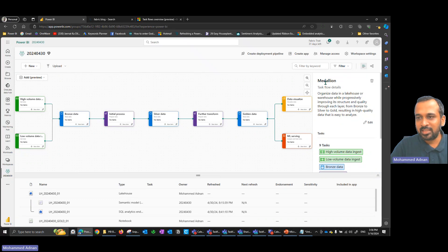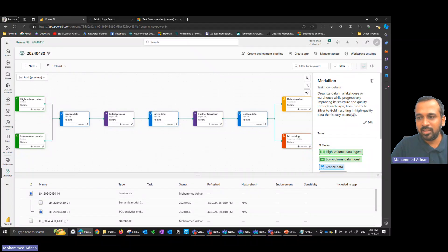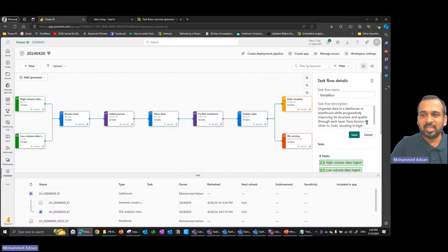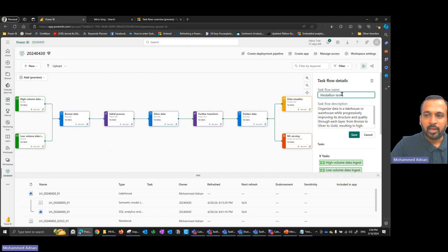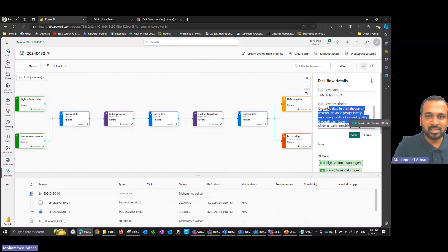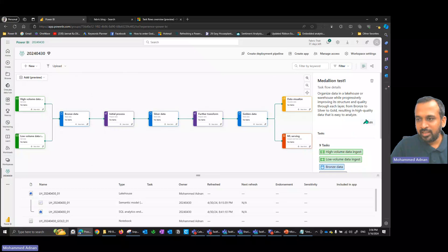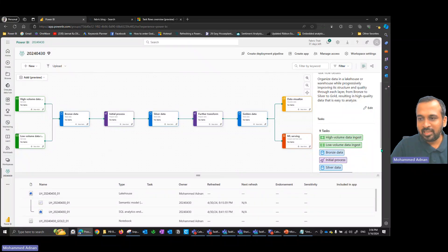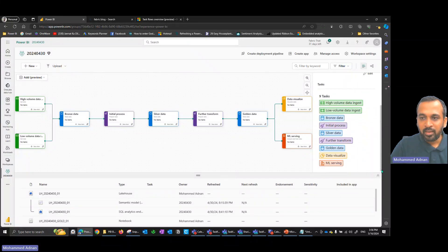This is basically the canvas. On the right-hand side, it gives information about the template and its details. It's recommended to edit and give it your own name and change the description, so that when new users come and look at this information, they can understand what it actually does. It also shows information about the nine tasks.